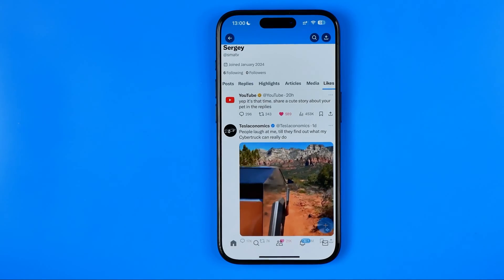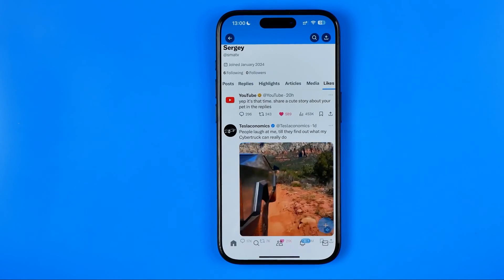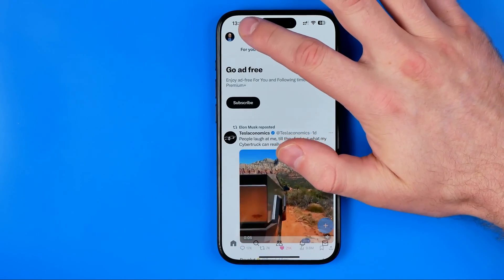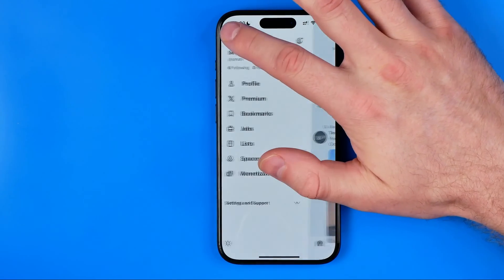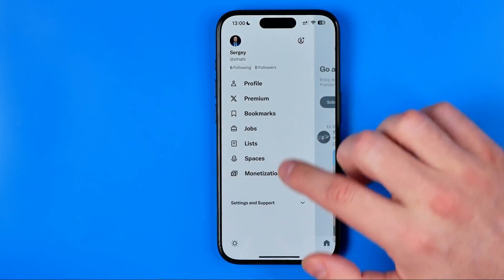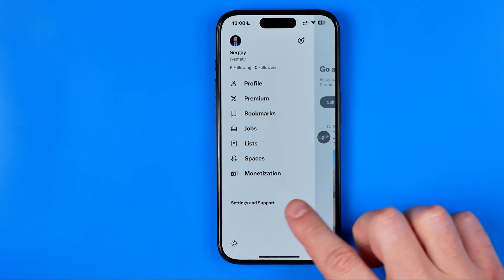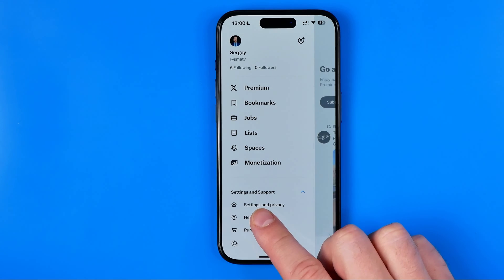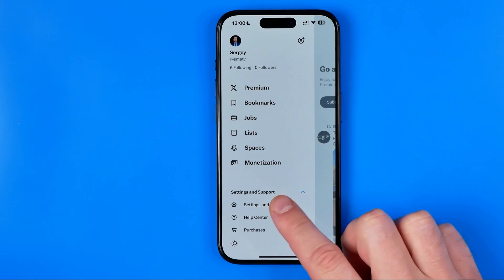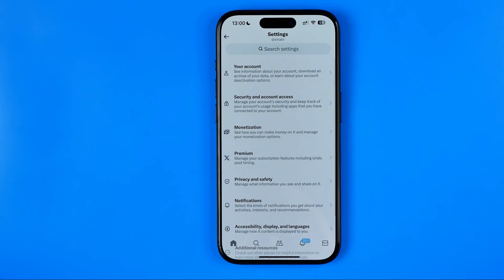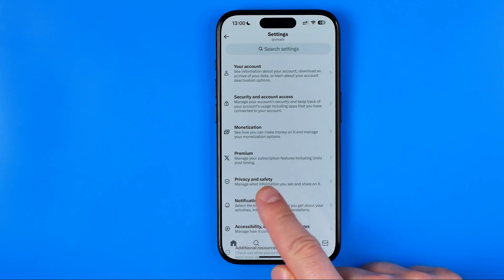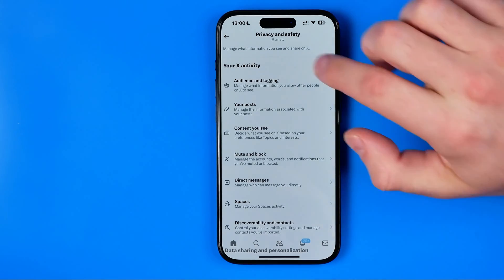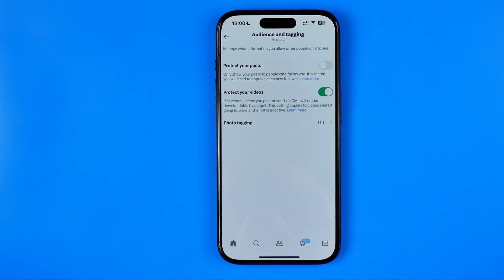If you would like to hide that information from strangers, tap on your profile picture, then tap on Settings and Support to expand it. After that go to Settings and Privacy, then tap on Privacy and Safety, and after that tap on Audience and Tagging.